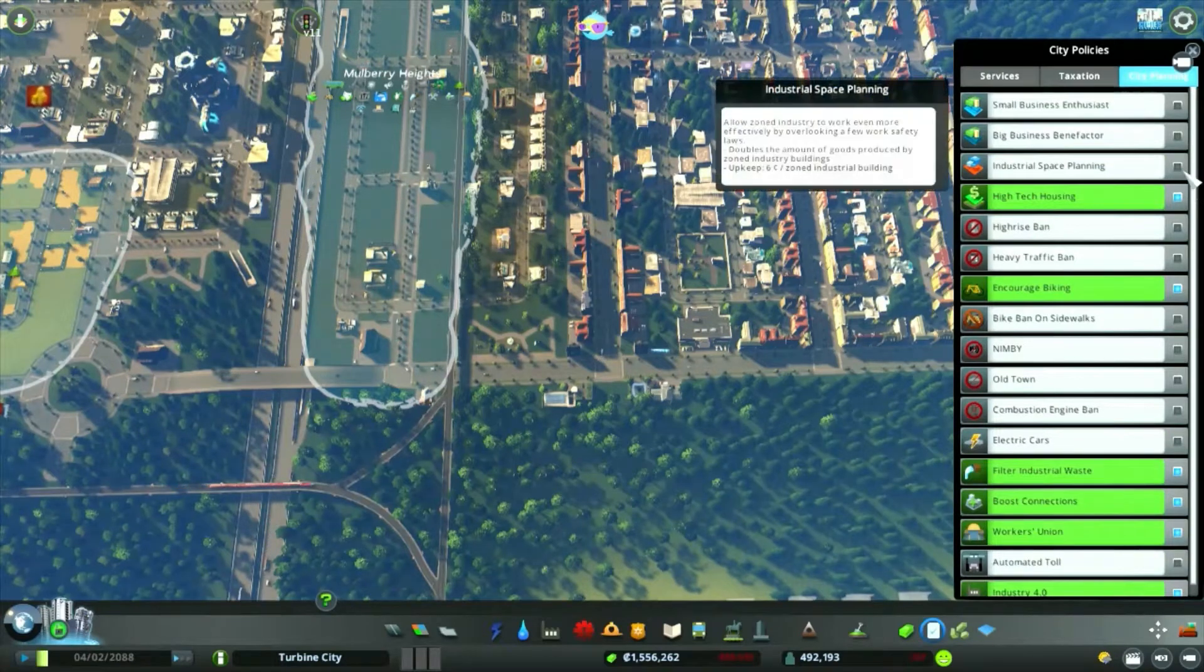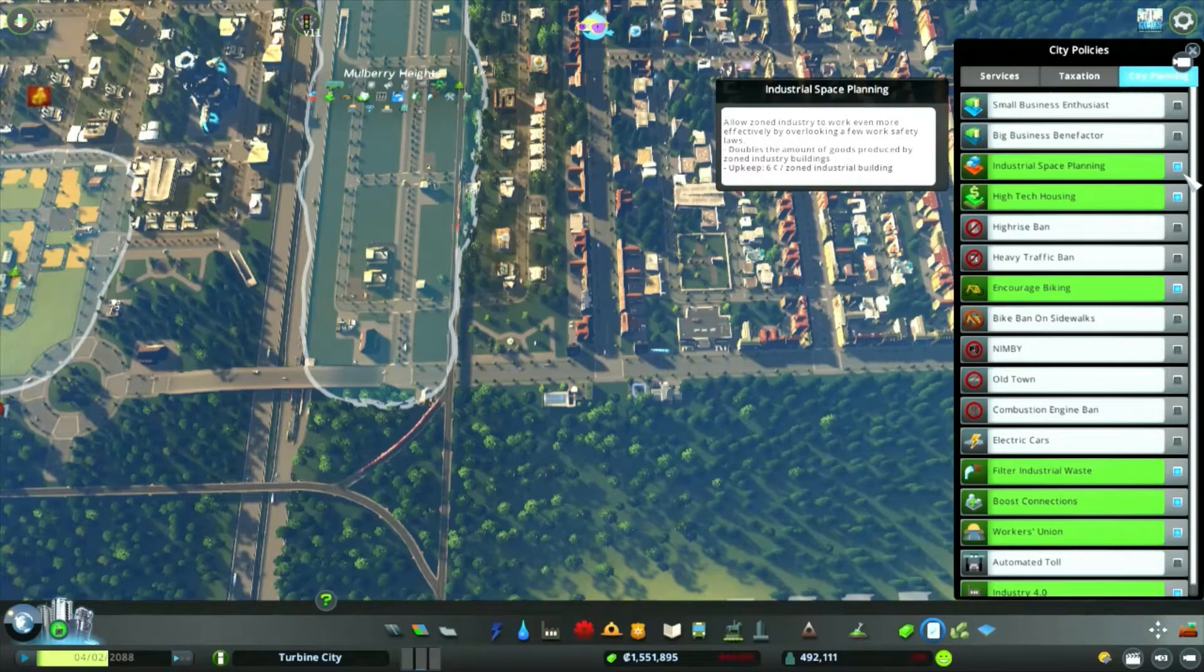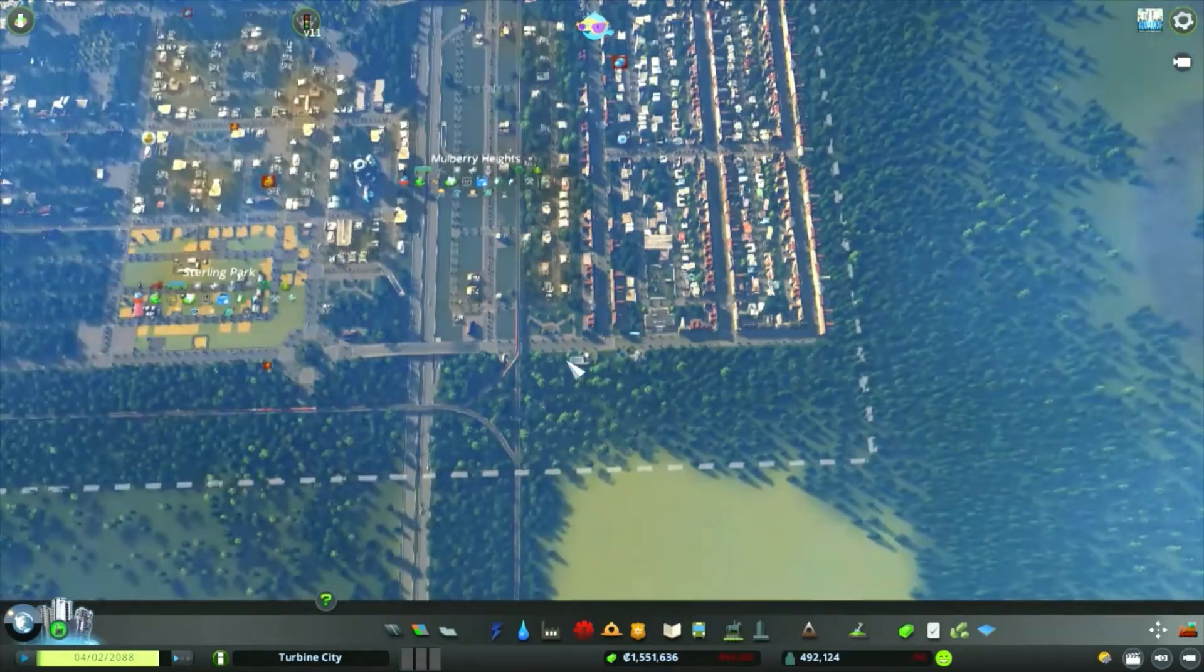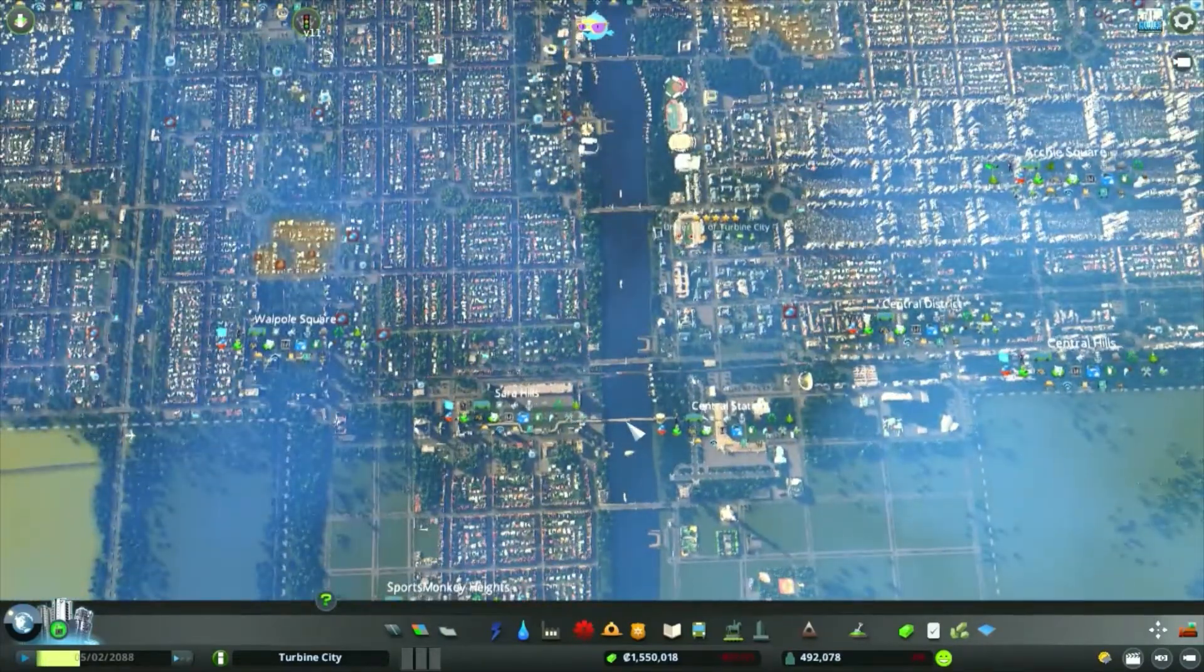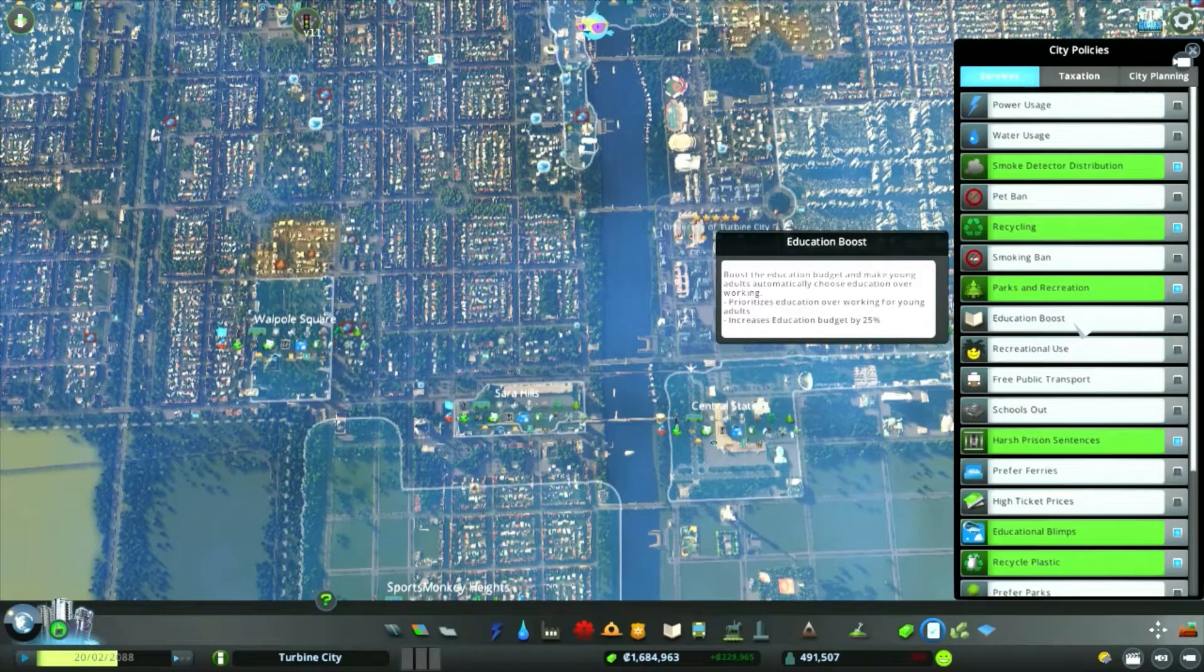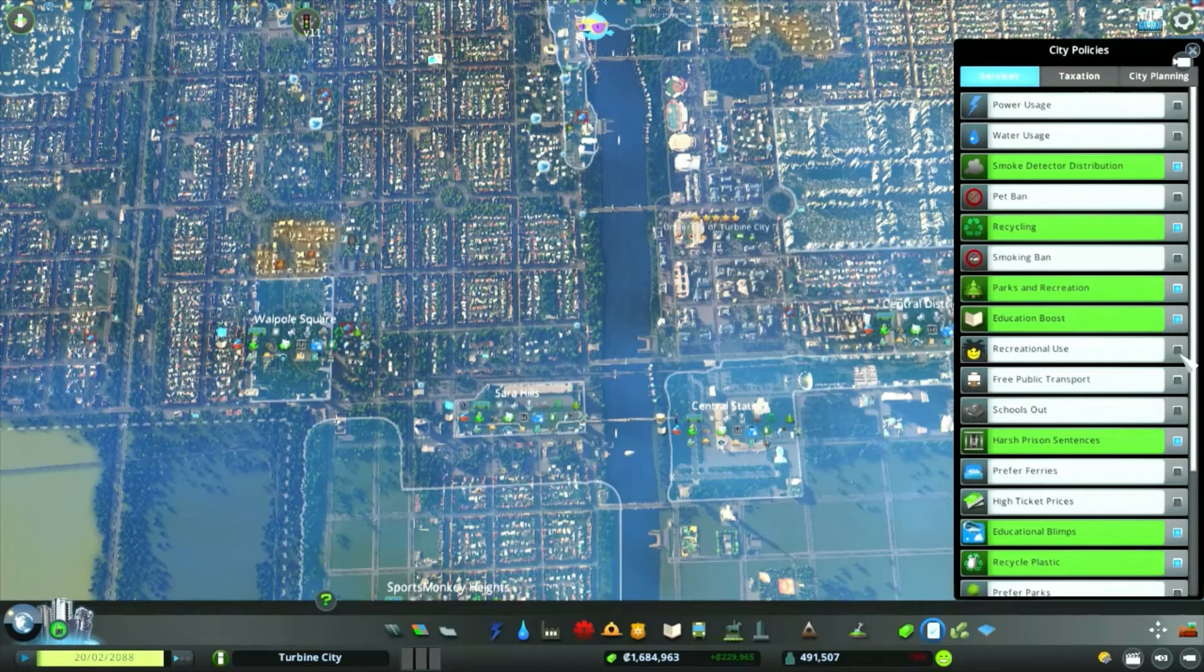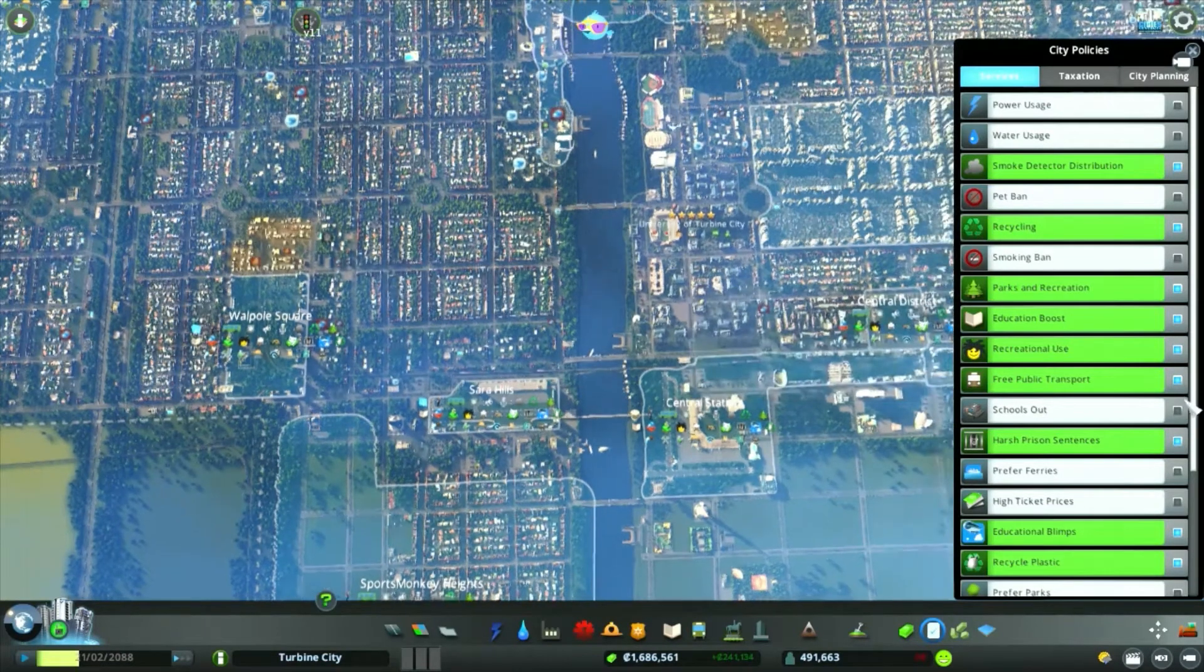Get on some policies. Turn on the industrial space planning that makes the industrial make twice as many goods. I don't know if that will help us rather than having infinite goods. I think that puts the industry at a disadvantage because then we're going to have less customers. So they're making twice as many goods. I don't know, I'll give it a try. Get the education boost on and recreational use.